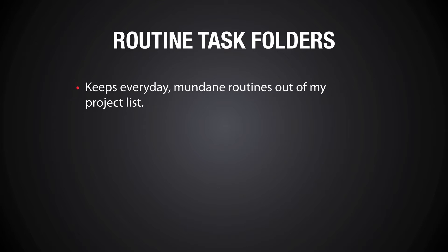The first one is it keeps my everyday boring mundane routines out of my main project list. I know that these are going to crop up into my daily list, but I can generally ignore these and focus on the things that really need doing. Also, routines that need to be done in the morning will come up in my morning filter anyway.